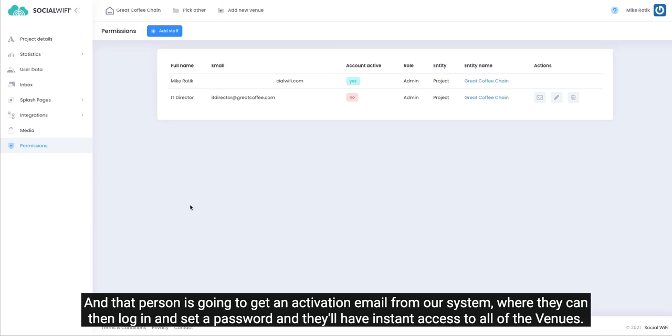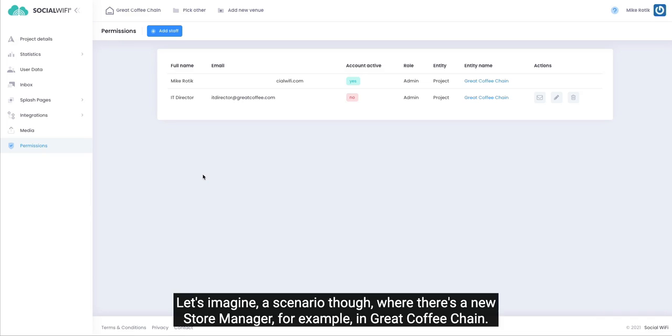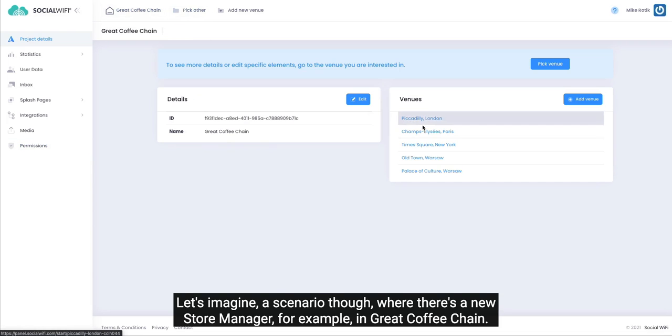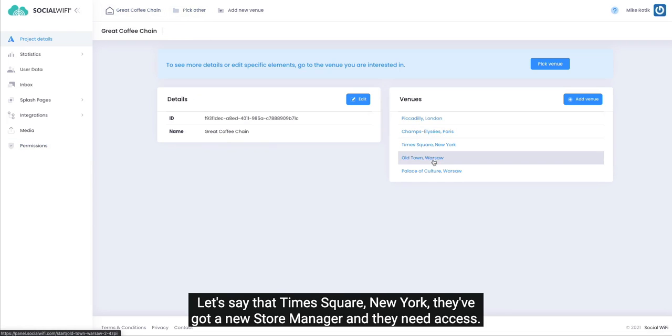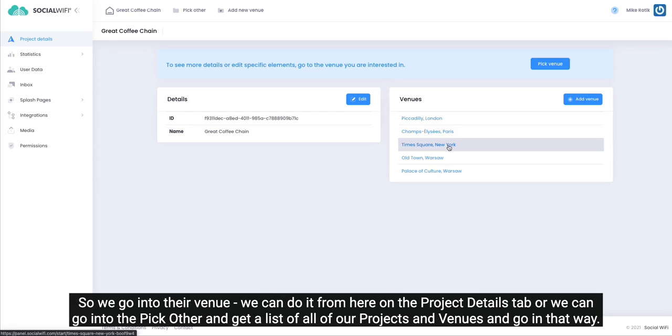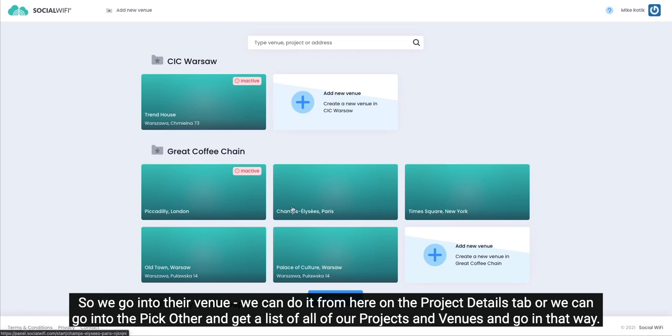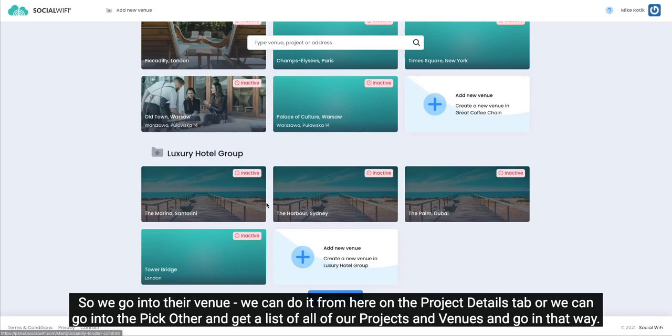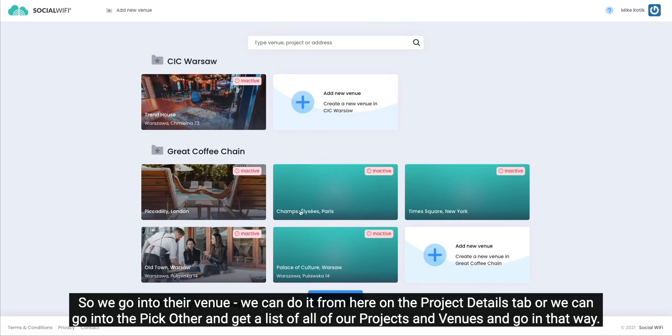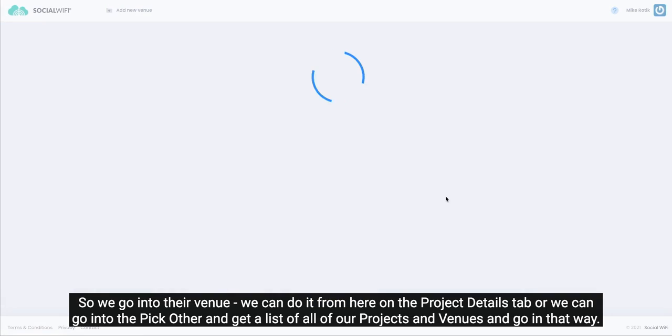Let's imagine a scenario though where there's a new store manager, for example, in Great Coffee Chain. Let's say that Times Square in New York, they've got a new store manager and they need access. So we go into their venue. We can do it from here on the project details tab or we can go into pick other and get a list of all of our projects and venues and go in that way.